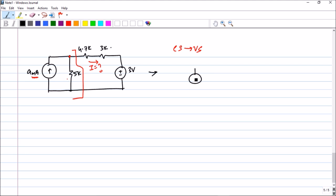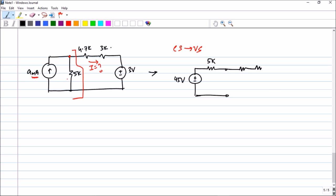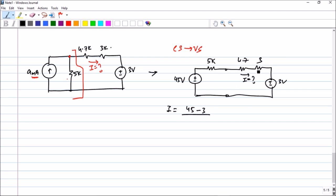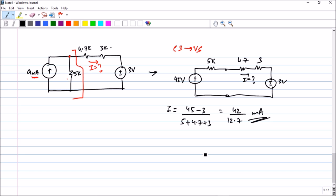Whenever you have a current source directly in parallel with a resistance (direct parallel connection), you can directly apply source transformation. After converting the current source, the series resistance becomes 5 kΩ (since Rp = Rs), and the equivalent voltage is 9 times 5k = 45 volts. The rest of the circuit remains exactly the same — 3 volts and 4.7 kΩ and 3 kΩ remain unchanged. So the current I equals (45 − 3) divided by (5 + 4.7 + 3) = 42 divided by 12.7 milliamperes. I hope you have understood the concept of source transformation and I will see you in the next lecture.